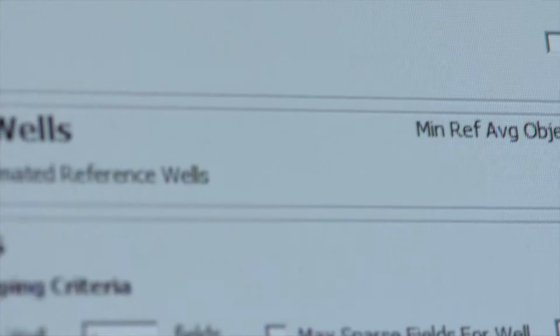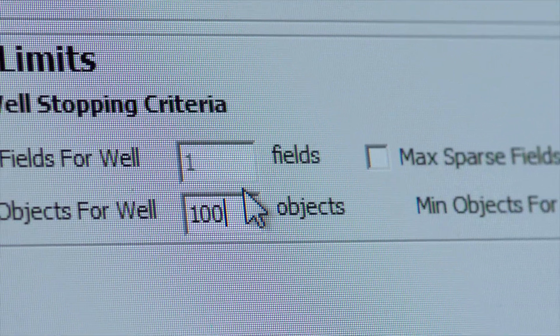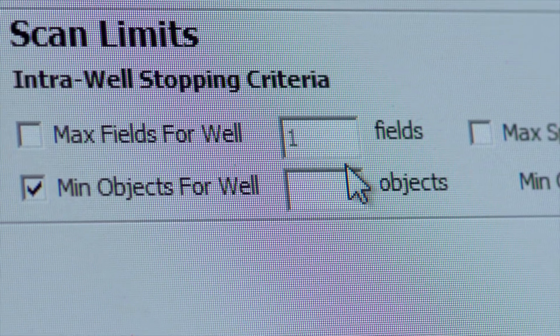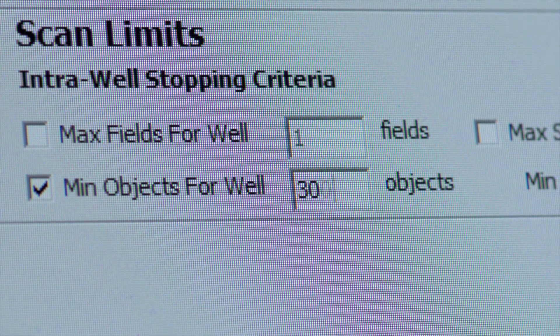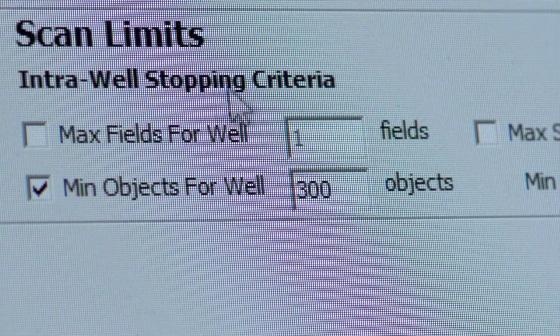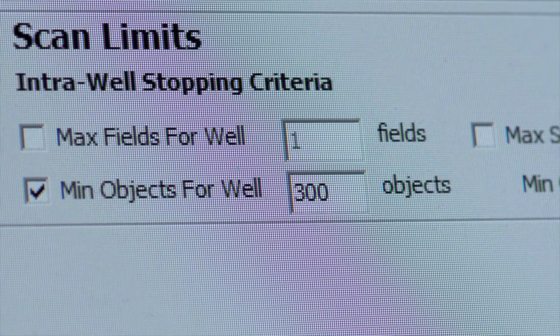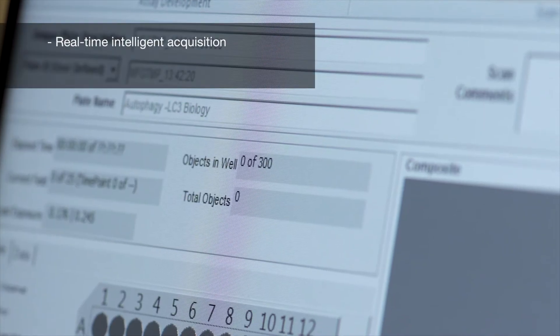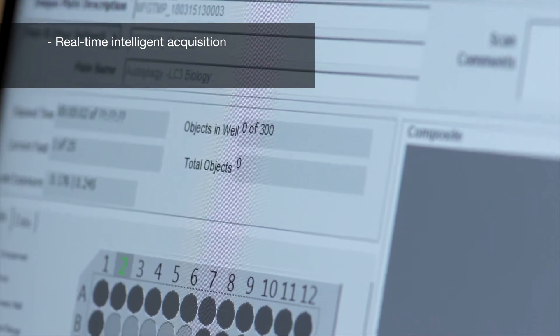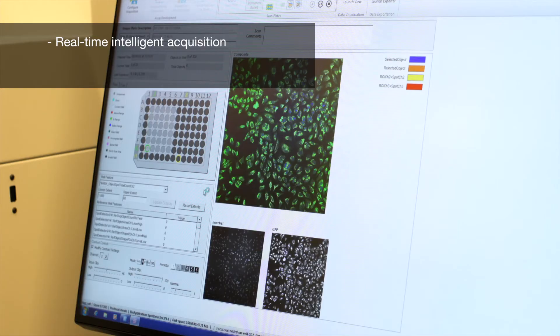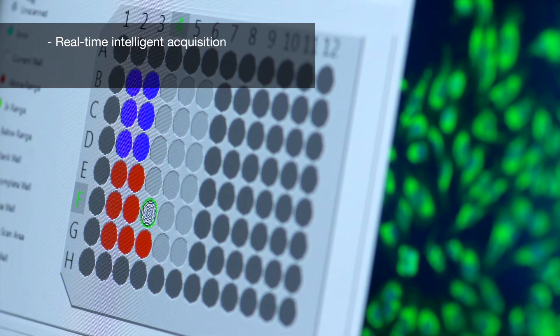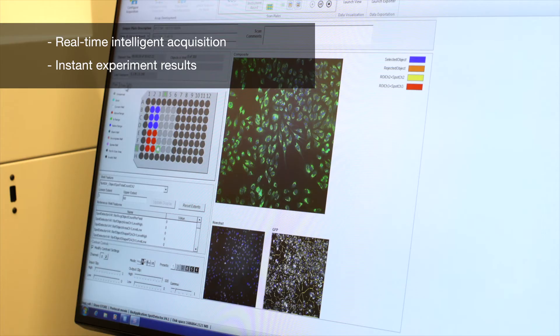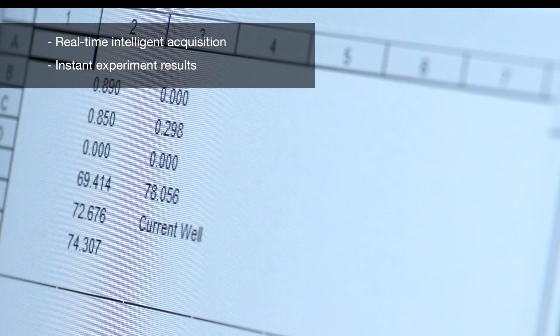The intelligent acquisition feature with the flexibility to stop makes your biology data more statistically relevant. For example, it allows you to check if you're counting an equal number of cells. This allows real-time intelligent acquisition and on-the-fly analysis. You can see the data being generated as the images are captured, thereby instantly knowing if the experiment was a success rather than having to wait for hours.